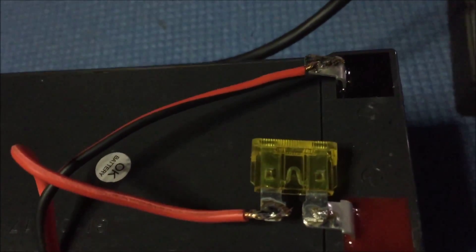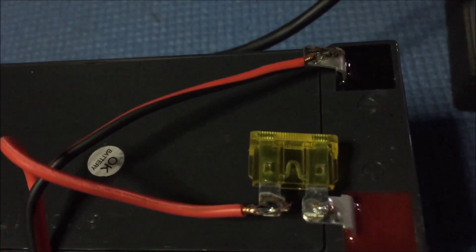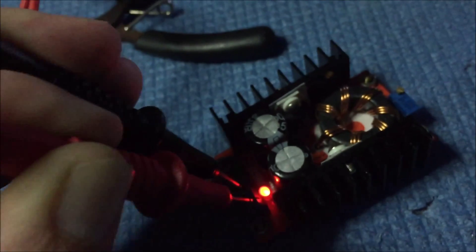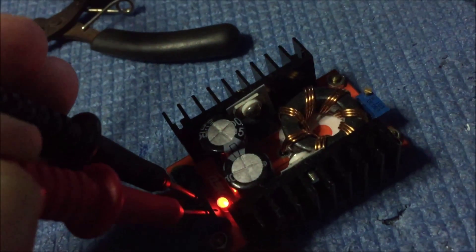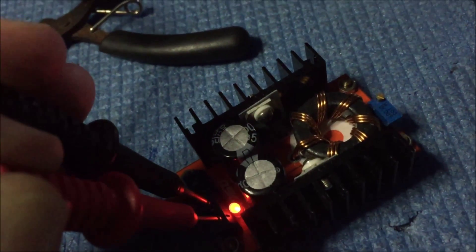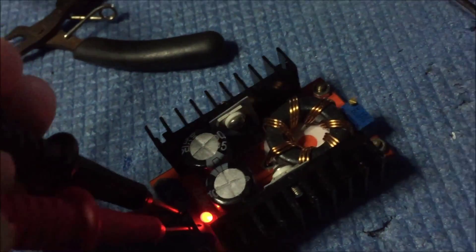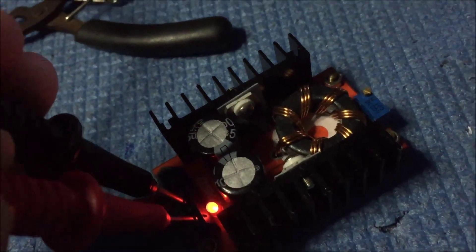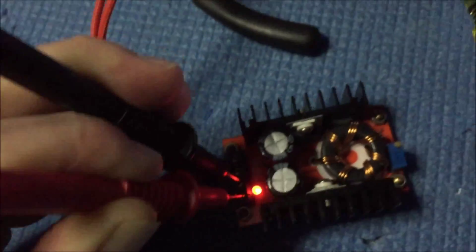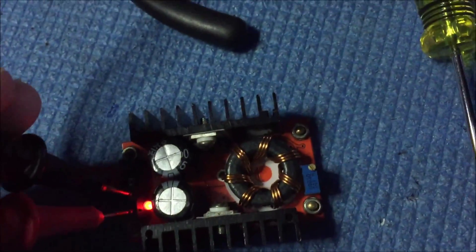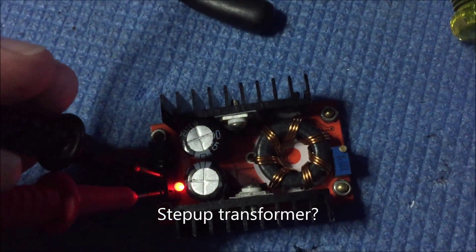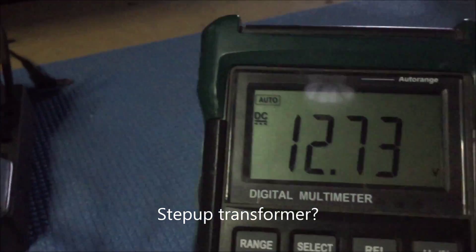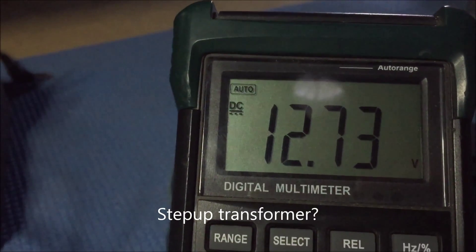So I've soldered everything up to the battery. I had hoped I could use one of these little, I don't know what they're called, but anyway off eBay. And they go from 12 volts...